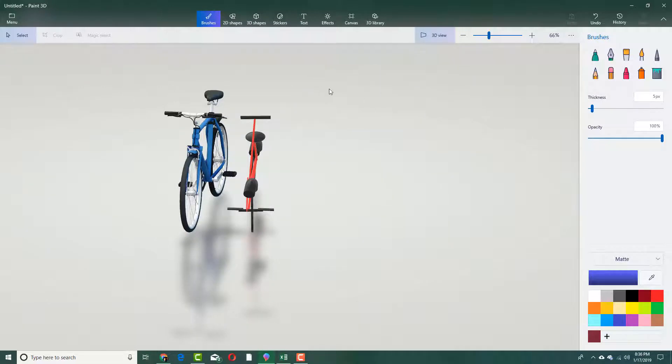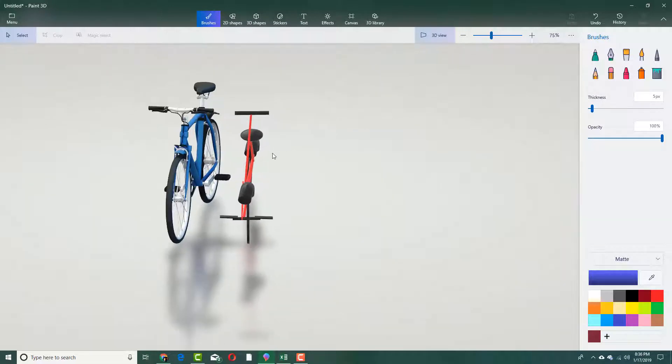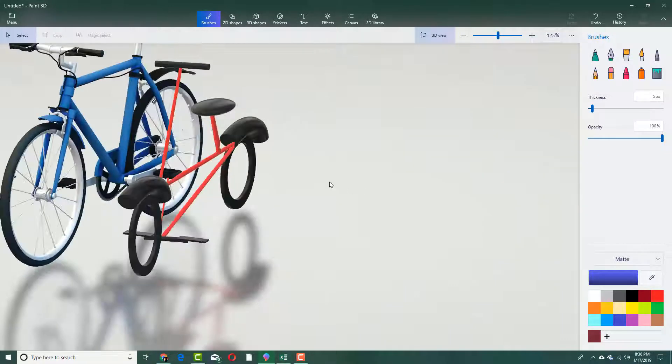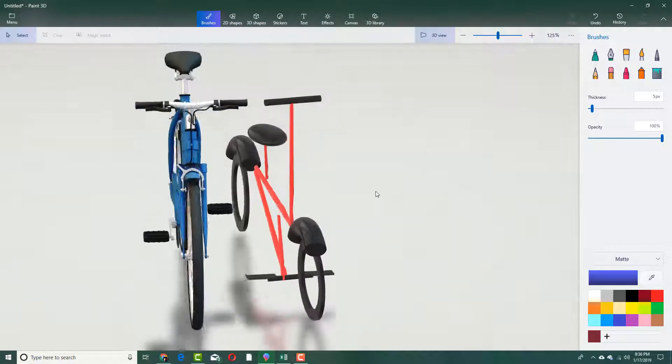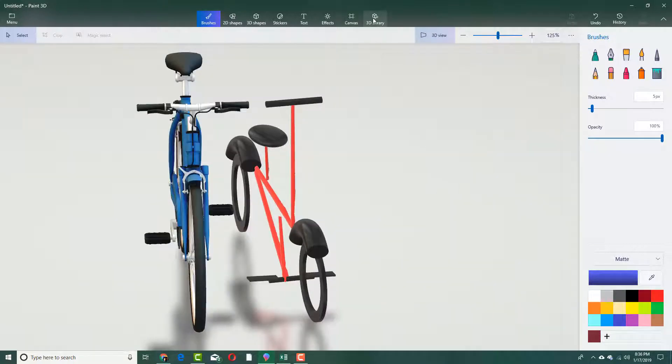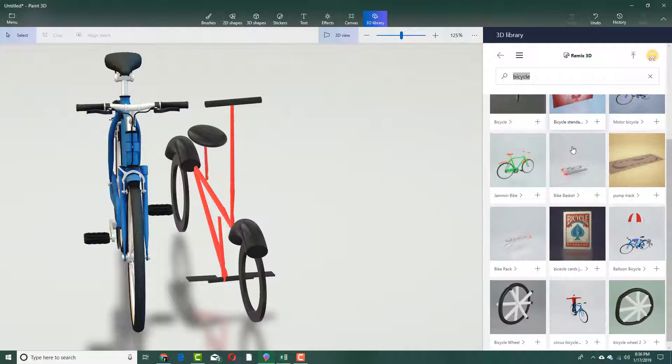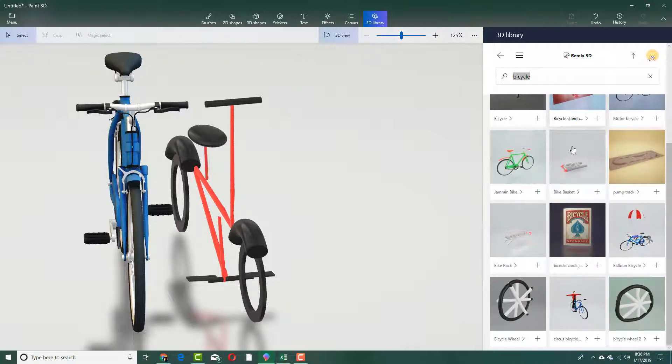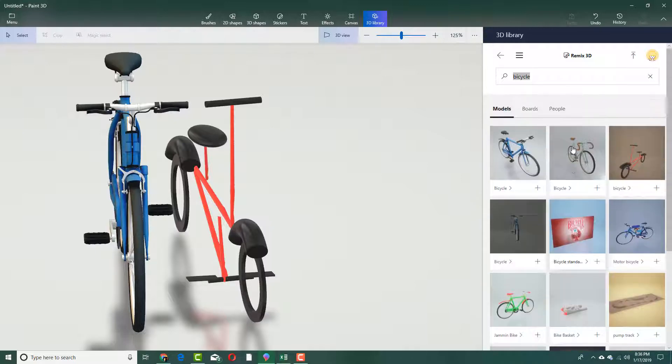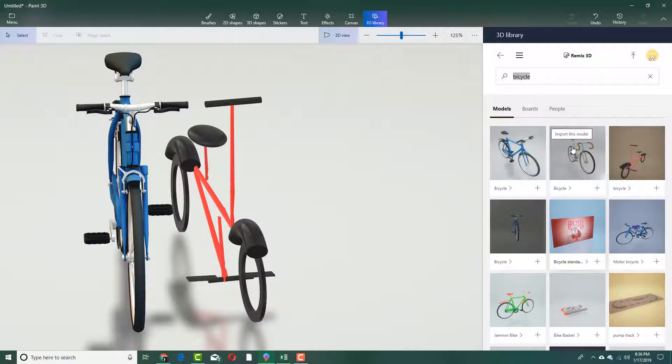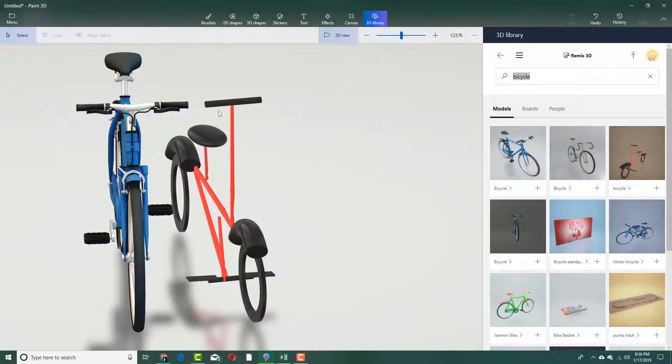That is how you can import models from the 3D library that Microsoft provides. There are unlimited models being uploaded each day which you can import. That is how you can use 3D library in Paint 3D. Hope you guys learned something. As always, please like, comment, share and subscribe.